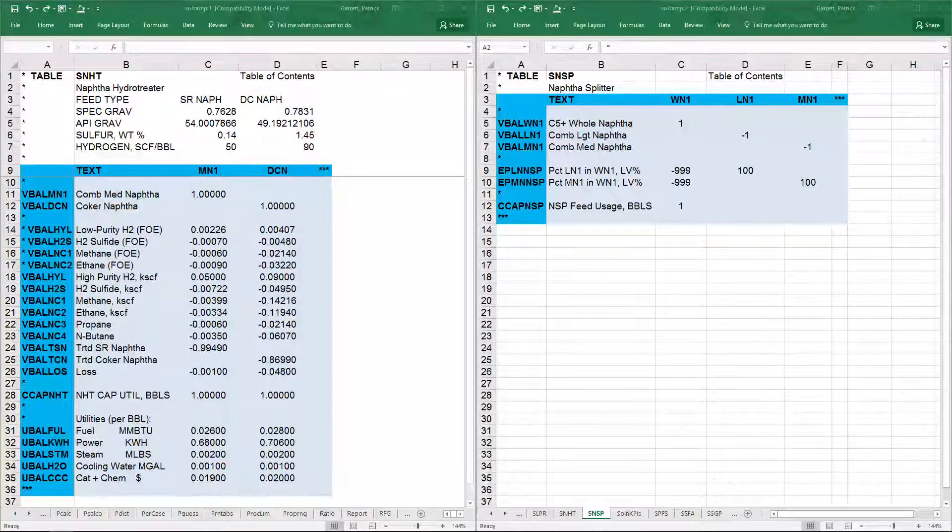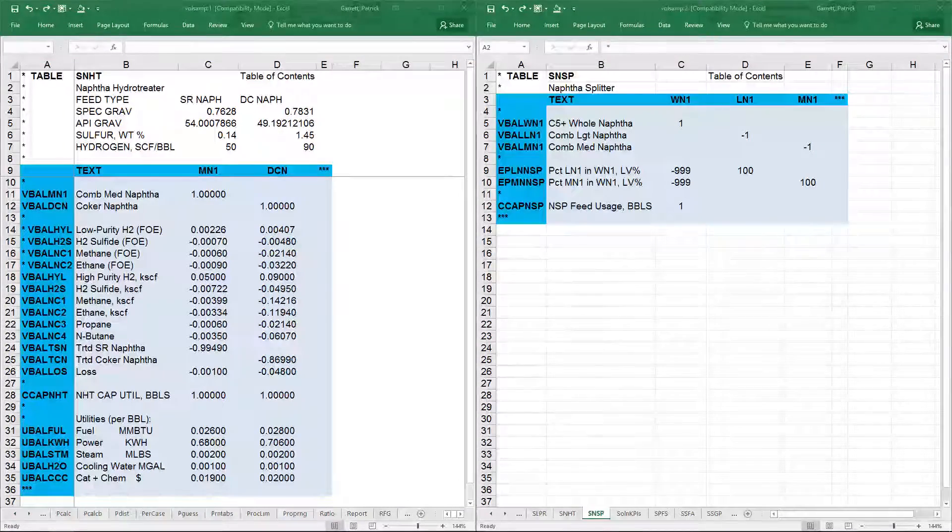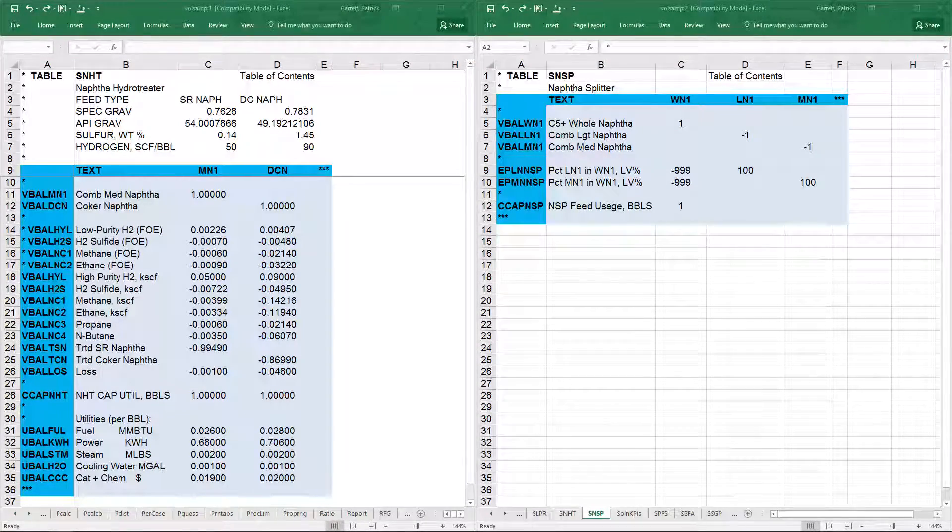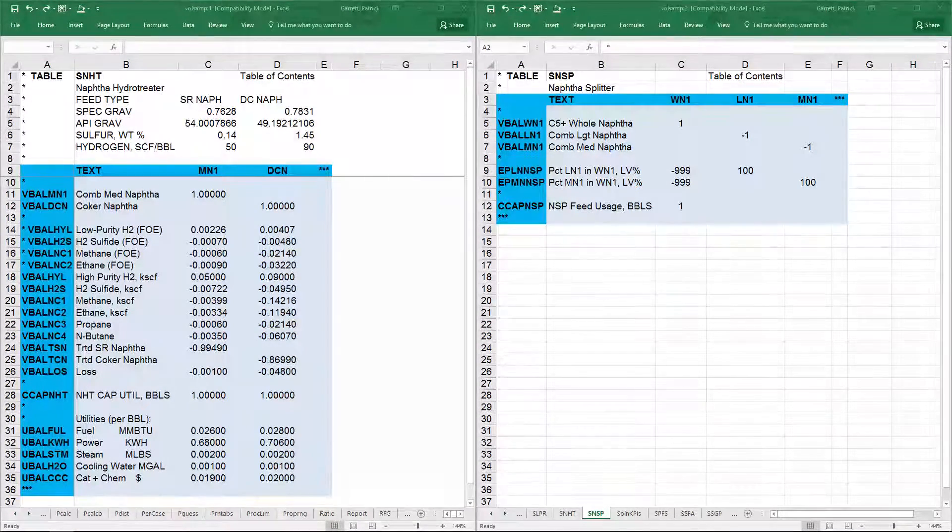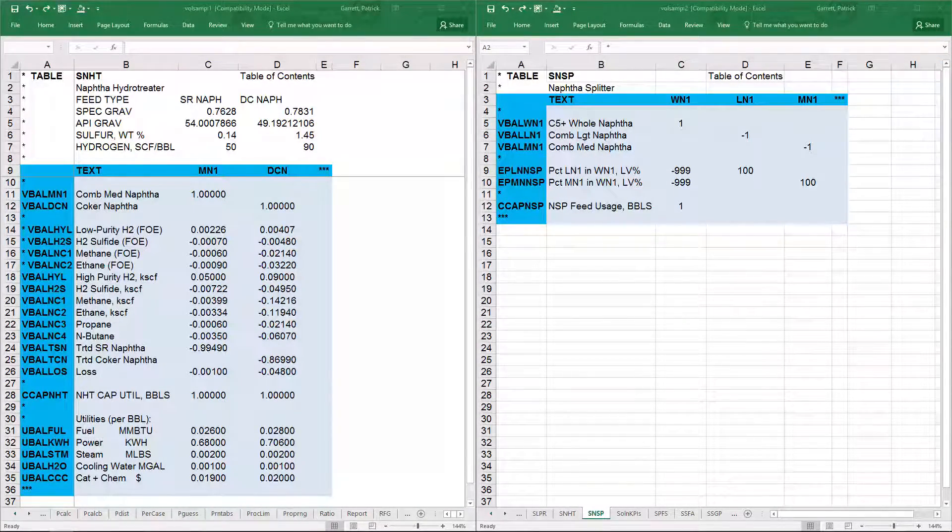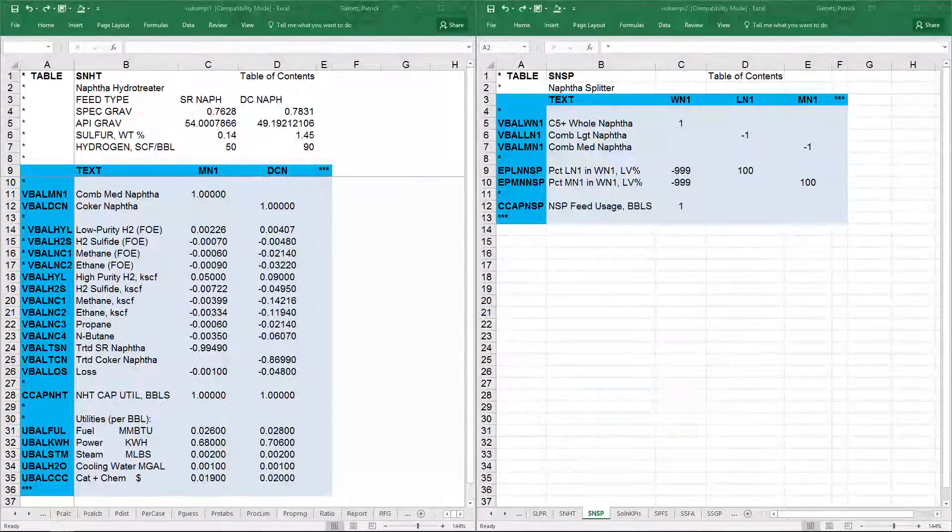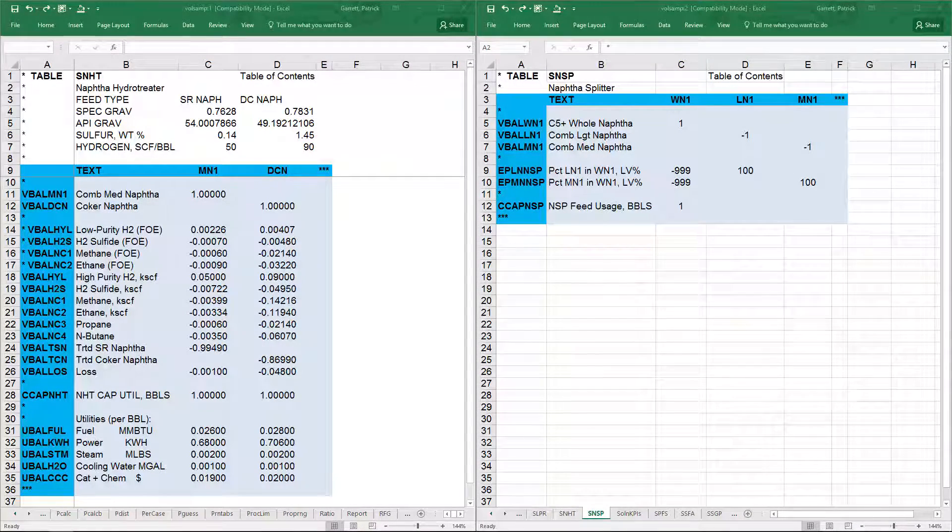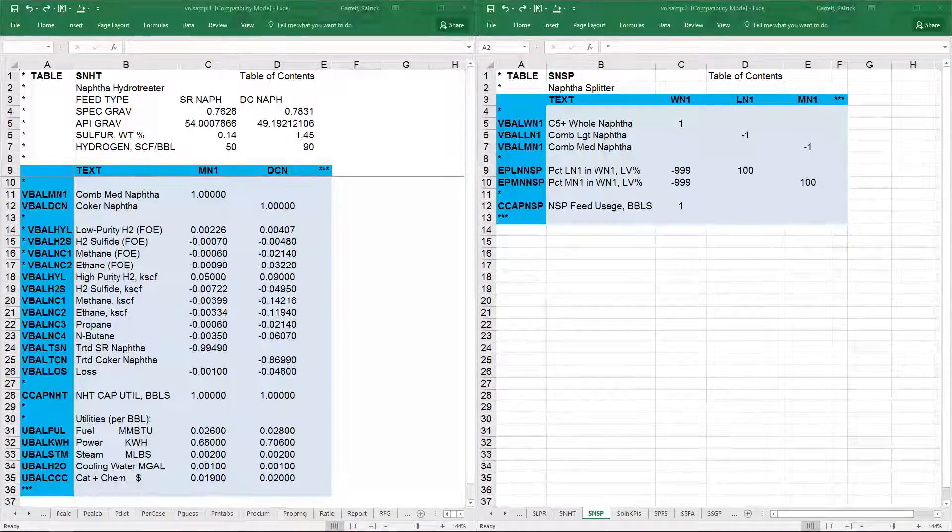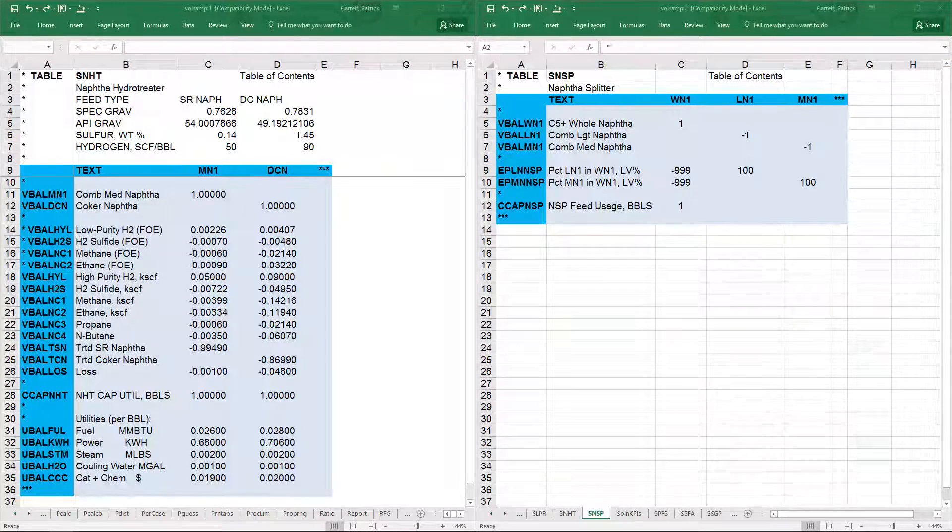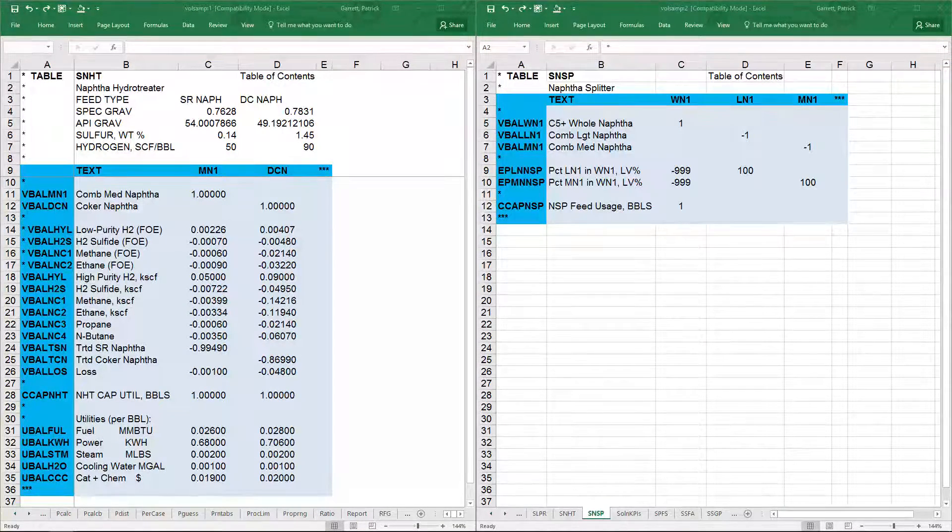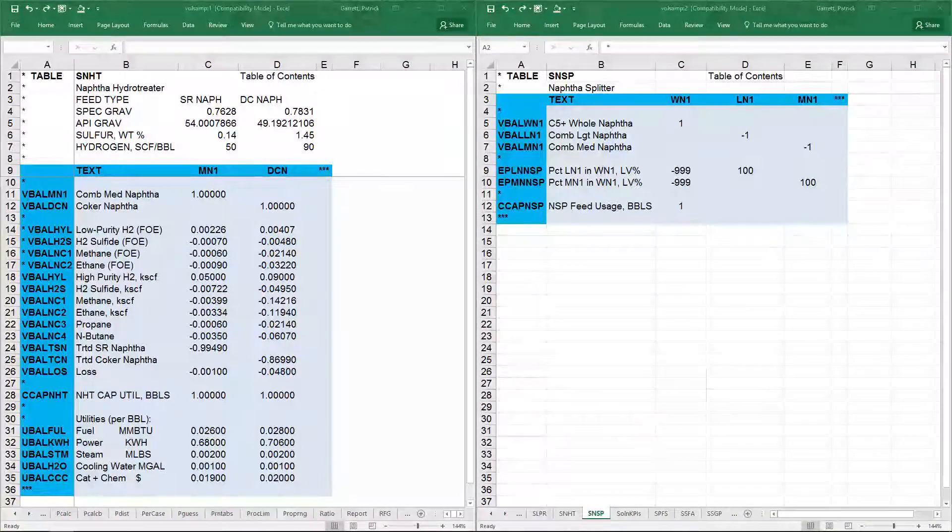Based on the VBAL MN1 rows set up in both submodels, the material balance equation should be negative one times the NSP component plus positive one times the NHT component. And that sum is less than or equal to zero.